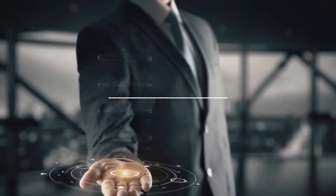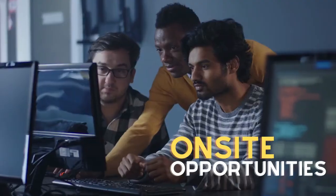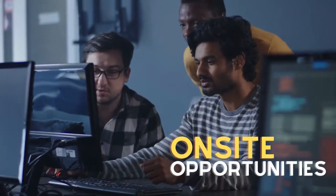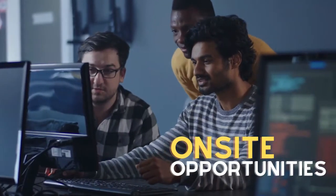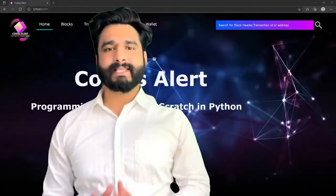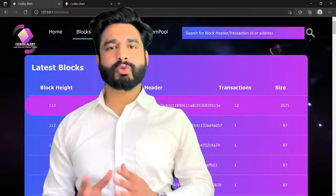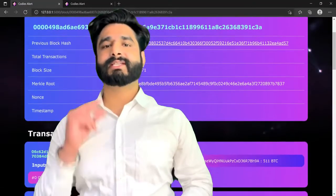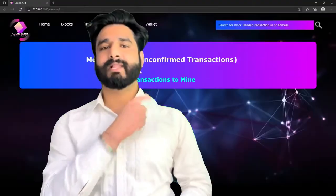Learning Blockchain is the best investment you can do as a developer. There is a shortage of Blockchain engineers and companies are willing to pay lucrative salaries. There are more and more on-site opportunities for Blockchain developers. In this course, you are going to learn how to build your very own Blockchain from scratch just like this one.